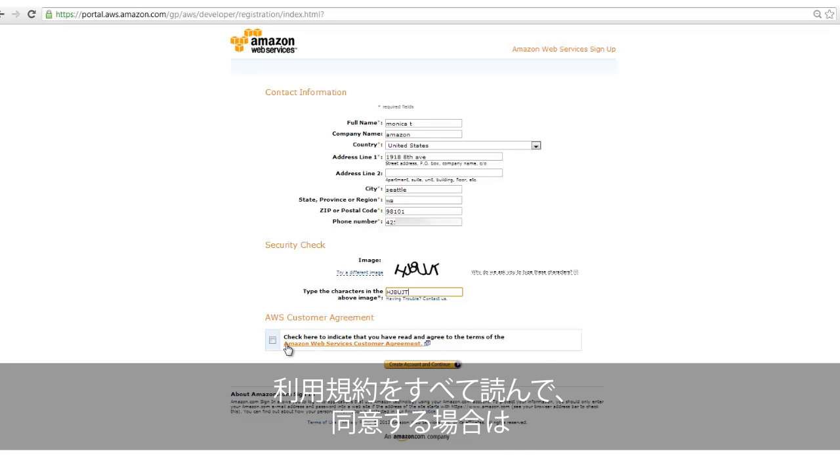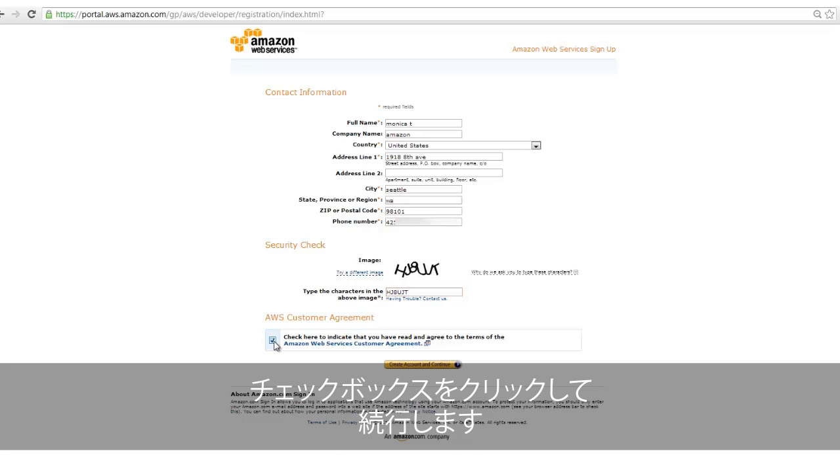After you have read through the terms and conditions, if you agree to them, check the box acknowledging your agreement and then click Continue to proceed with account registration.